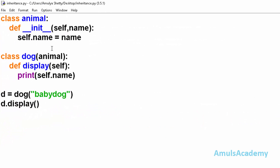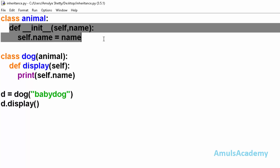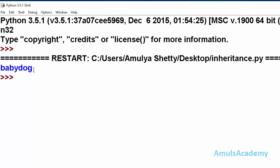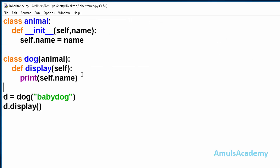Here is another example. Class Animal is the base class and class Dog is the derived class. In the base class we can see the initialization method, and in the derived class we can see the display method. This variable belongs to class Animal, but in class Dog we use this variable. Running this, we can see the output — in inheritance, the derived class can inherit methods and variables from the base class.